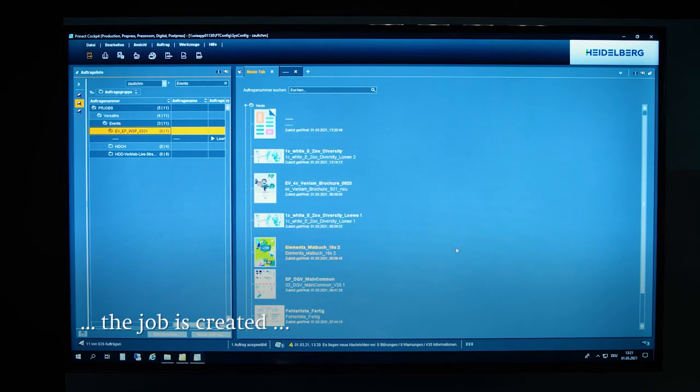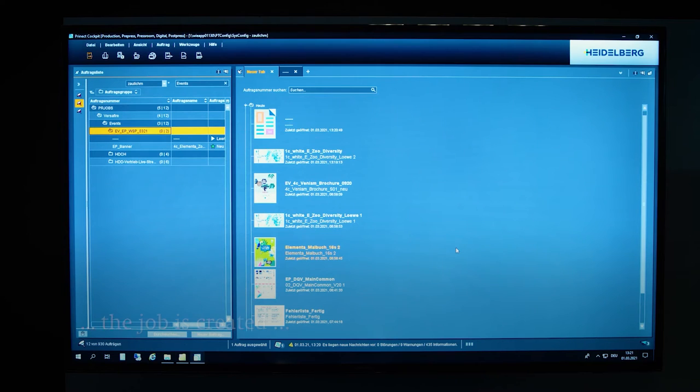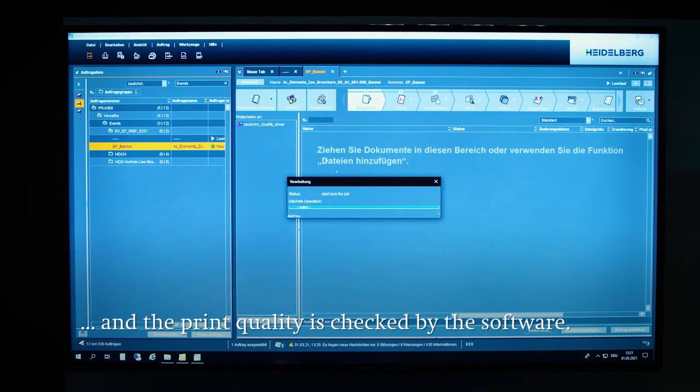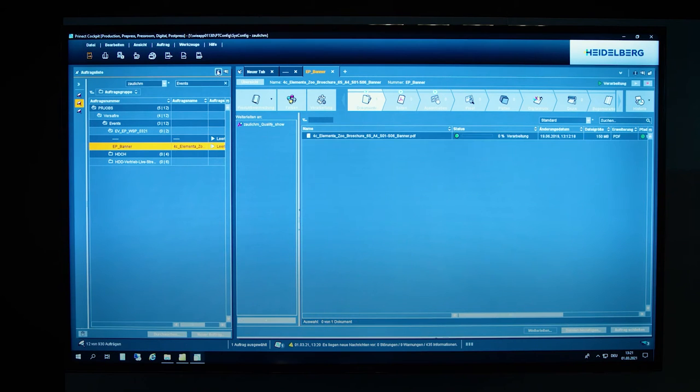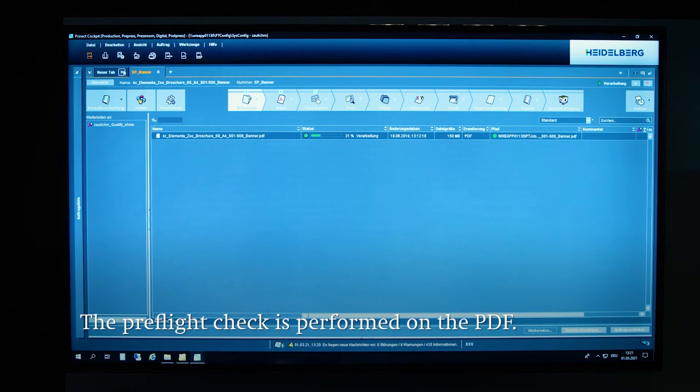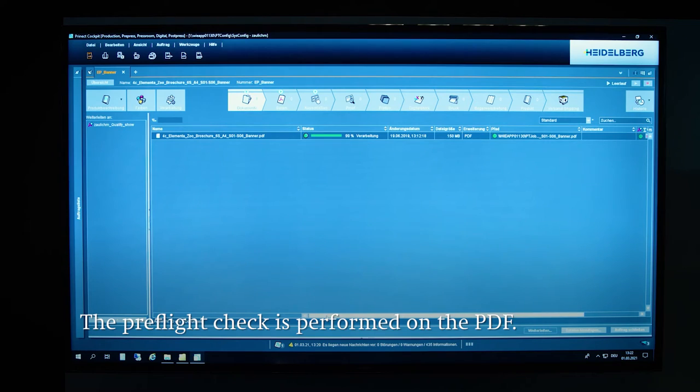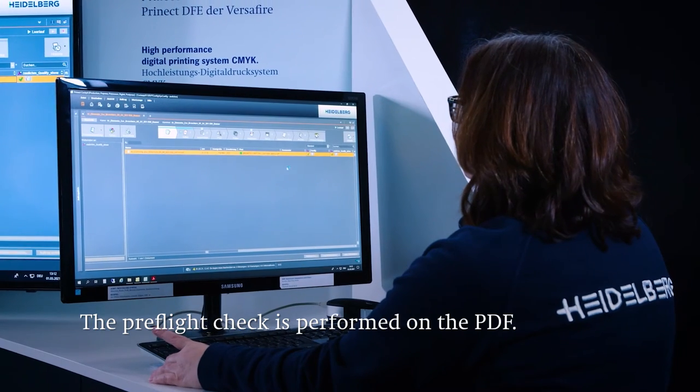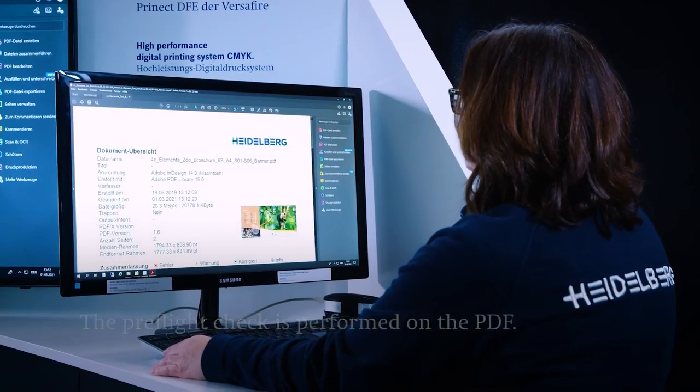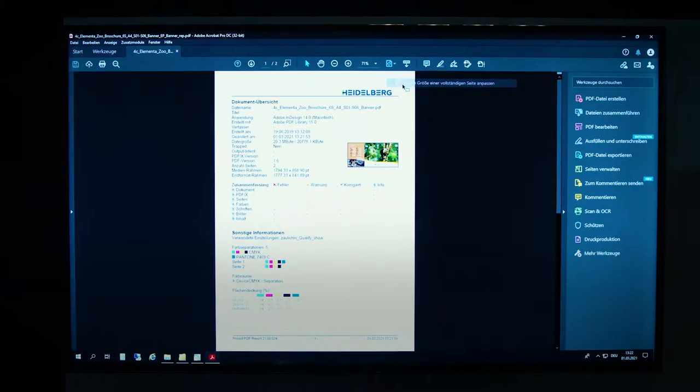Prinect then checks that the PDF meets the standard for sufficient print quality by running a so-called qualify sequence. The preflight check is performed on the PDF and checks characteristics like whether the resolution of the images is good enough for printing or whether all the required fonts are available.